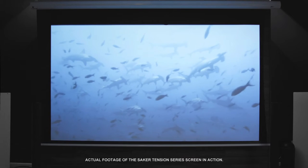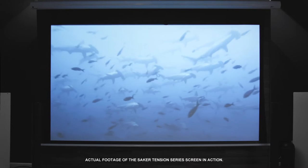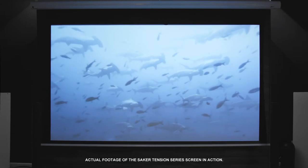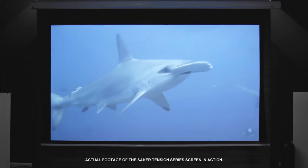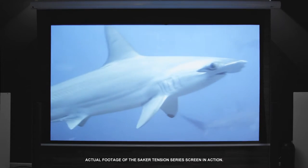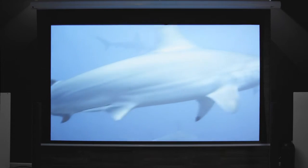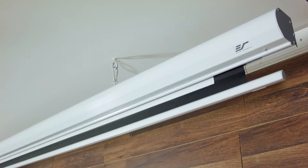The Saker Tension is a tab tensioned electric projection screen that embodies all the virtues of quality, durability and aesthetic value.